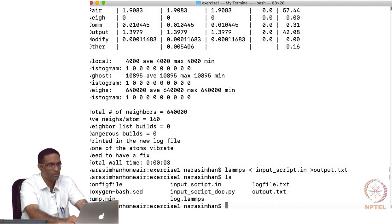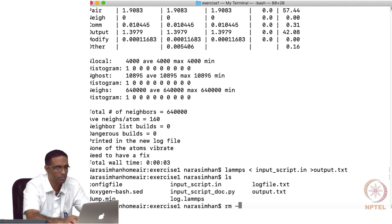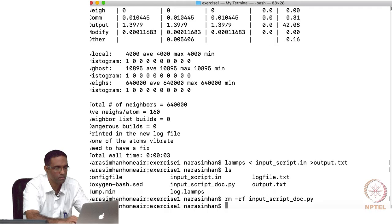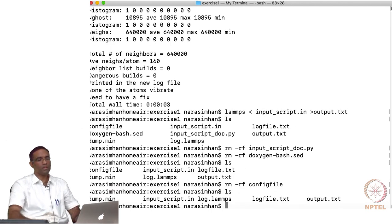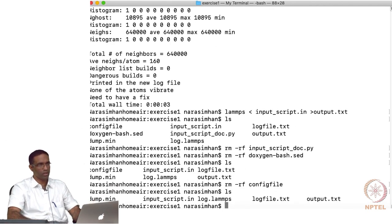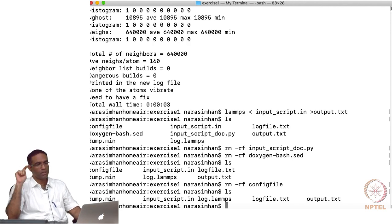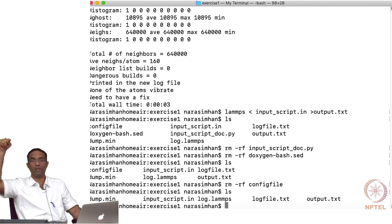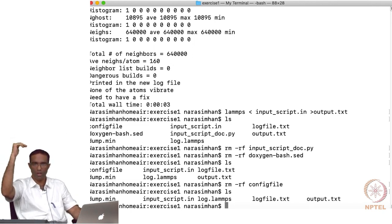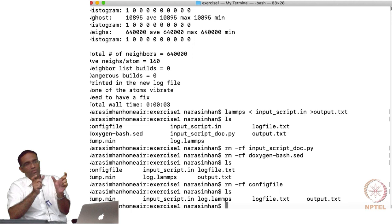Let us take a look at the output files. Your folder will contain: 'dump.min' — the file the dump command is printing to; the log file defined inside the input script; and 'output.txt' which is just the redirected command output. We said 'log logfile.txt' to write all log information there.